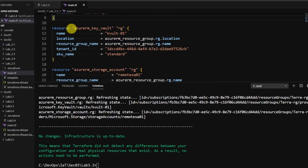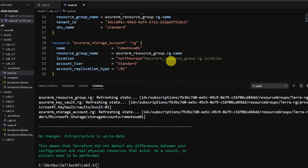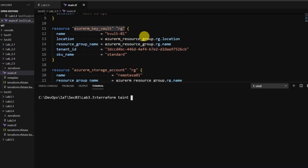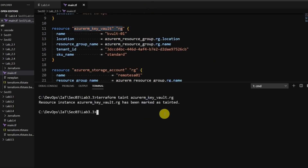Let me choose this resource to taint in the next plan and apply of terraform. So let's mark it to taint in the next cycle. This resource is now marked as tainted.